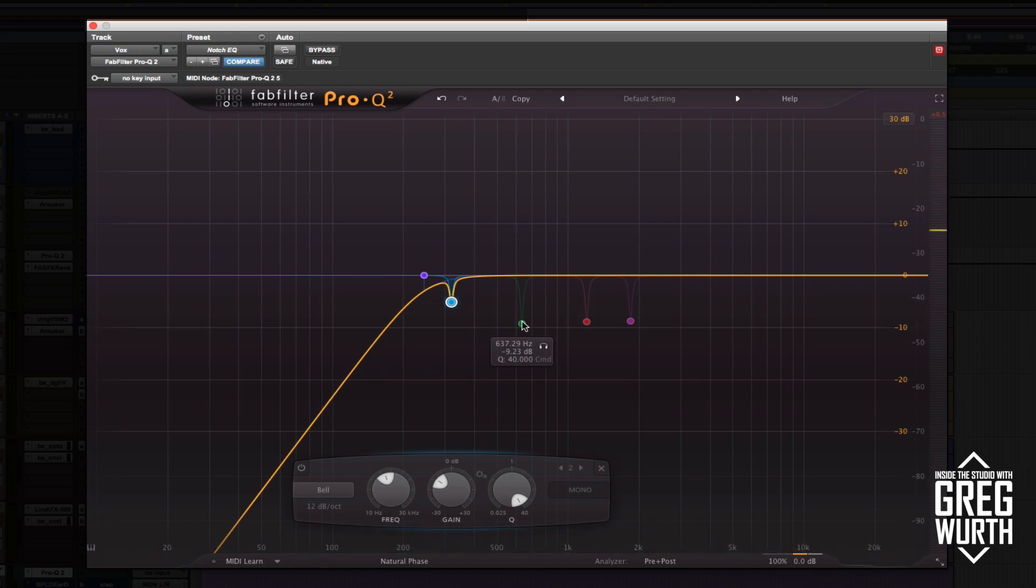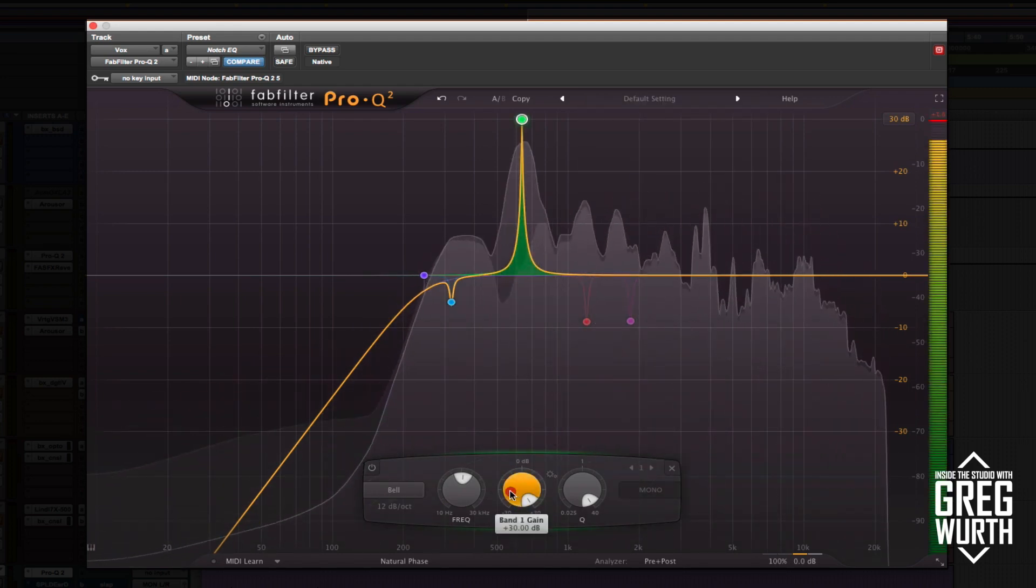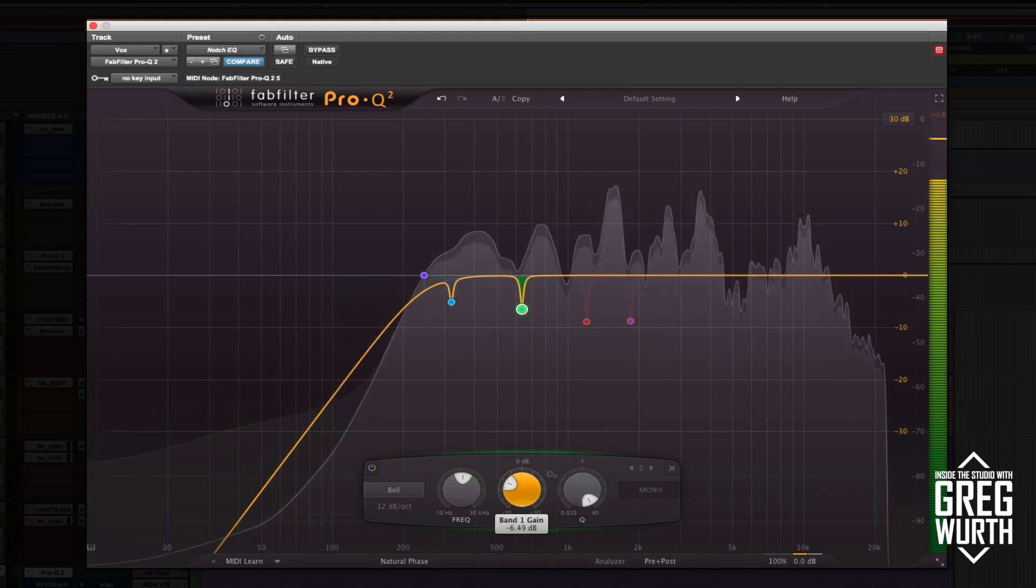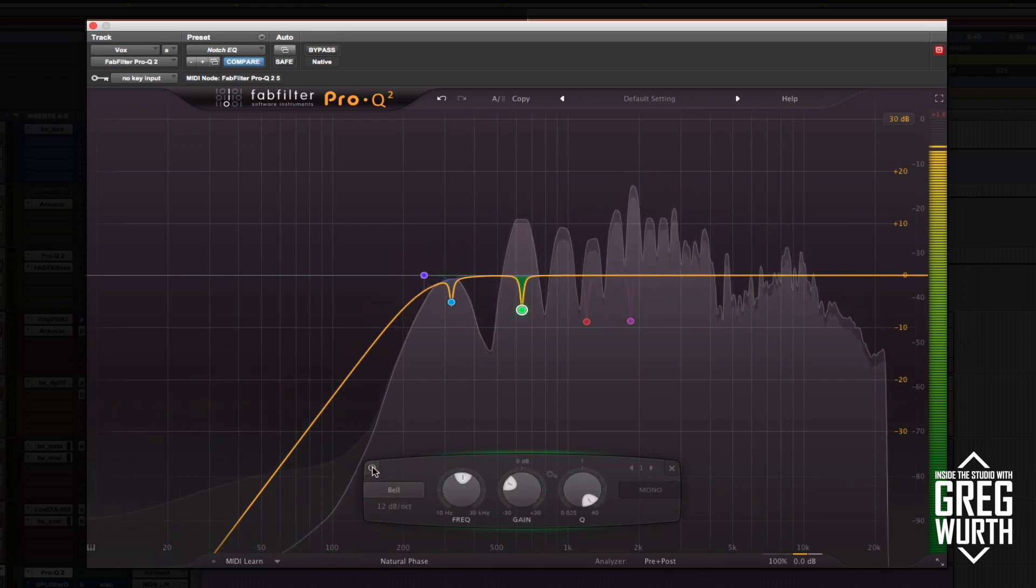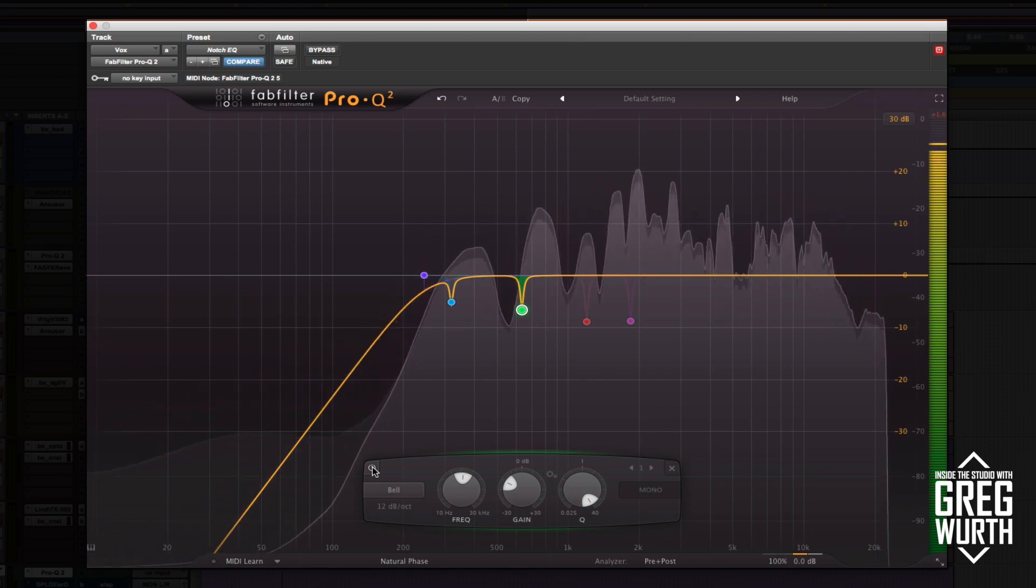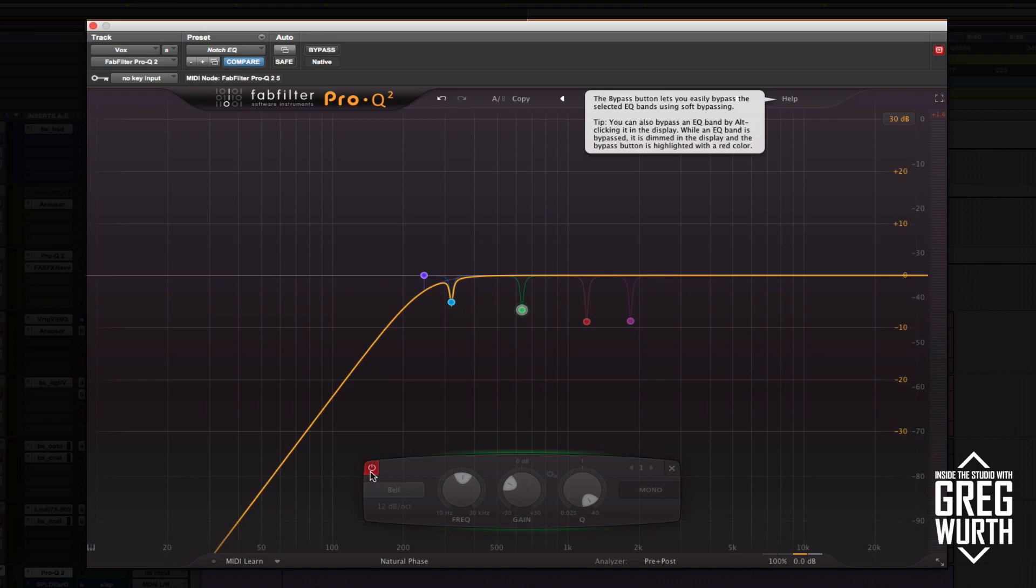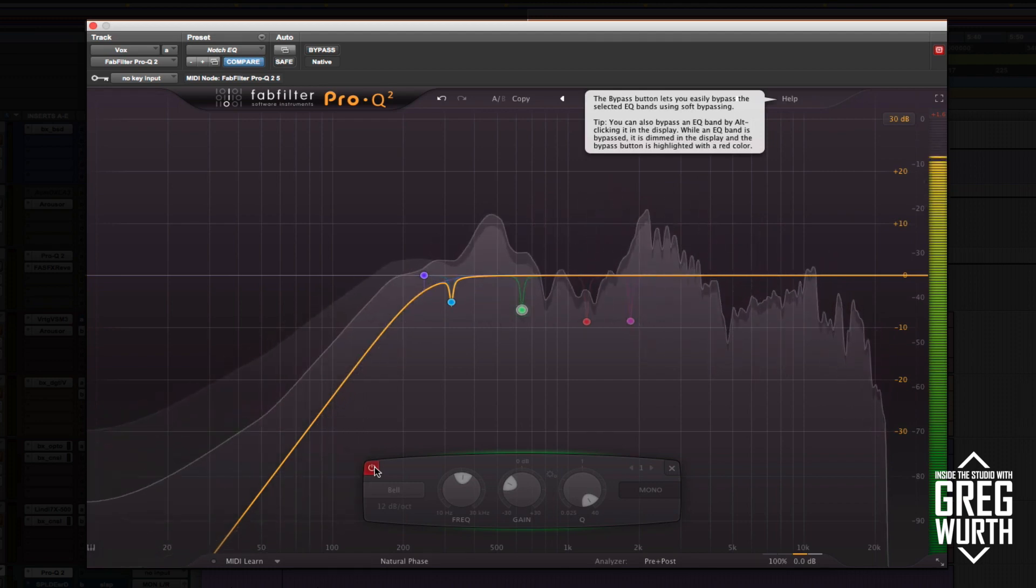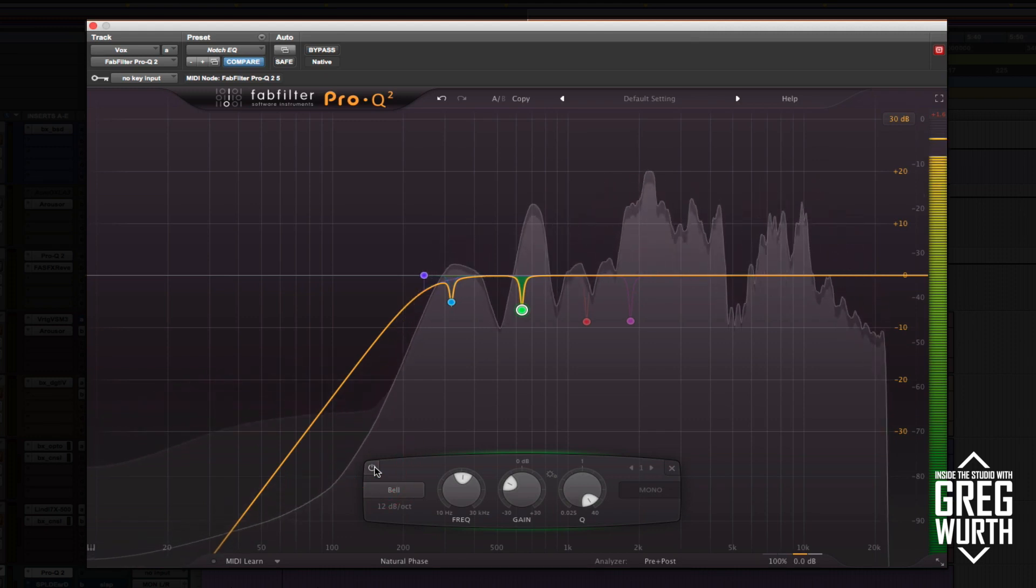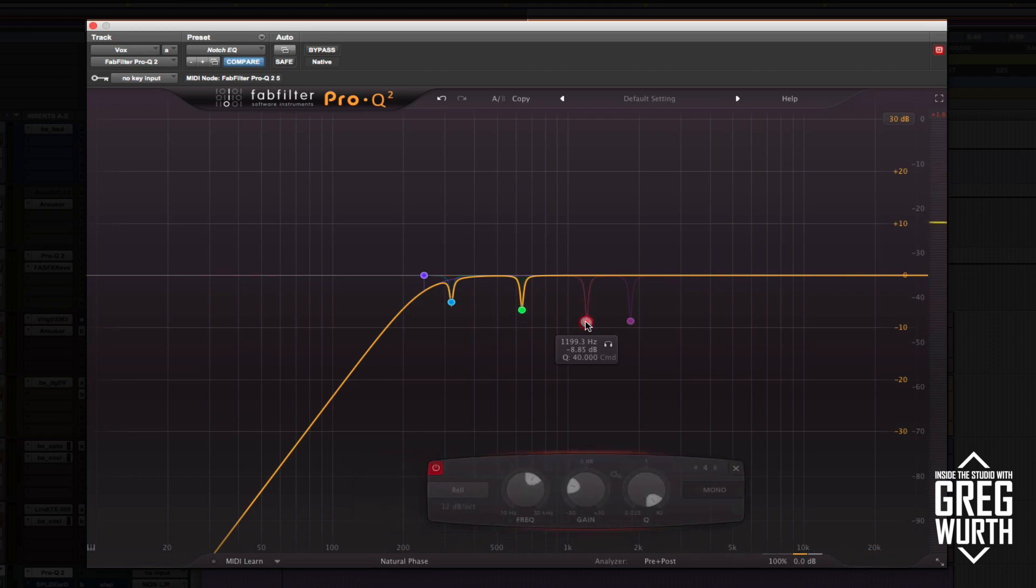Here's the next band at 637. As you can hear, there's some annoying resonances. If you listen very closely, you can kind of hear it go away. Very subtle, but it cleans it up.